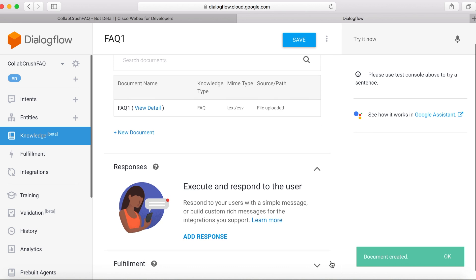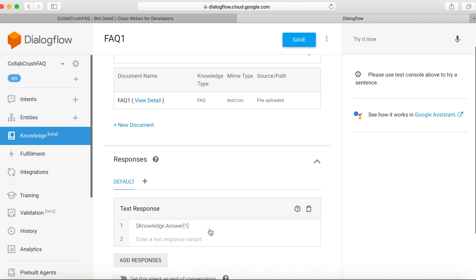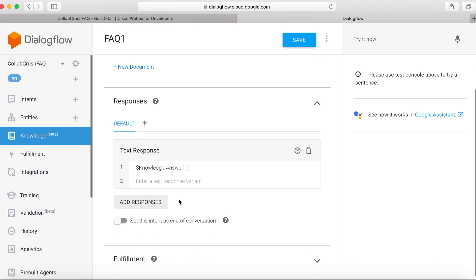And then under Responses here, we're just going to go ahead and add response. And then we'll just accept the default values. And then we'll save that.